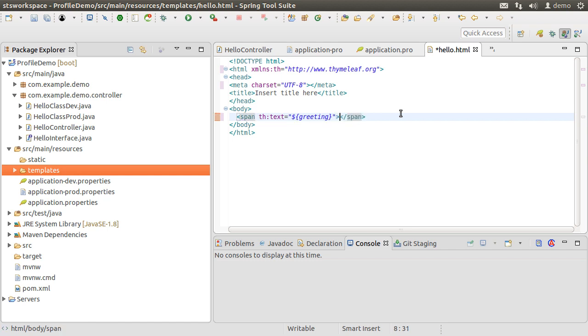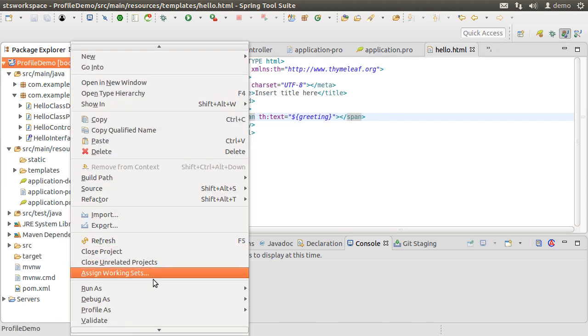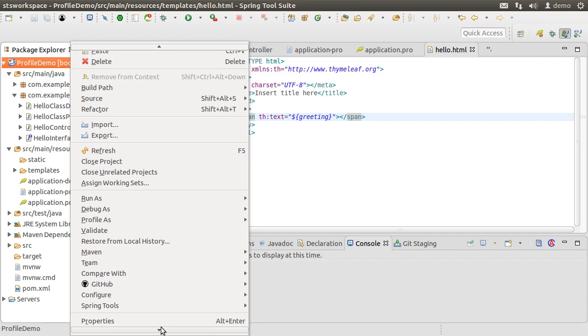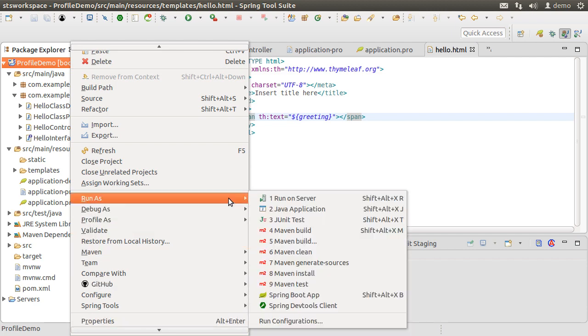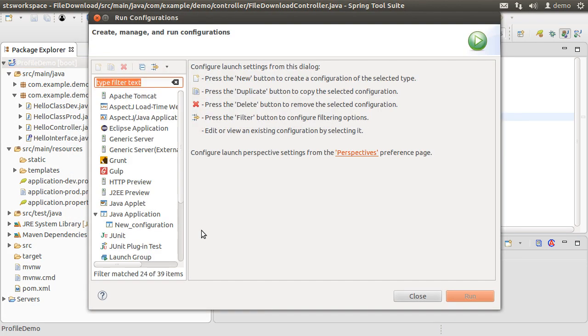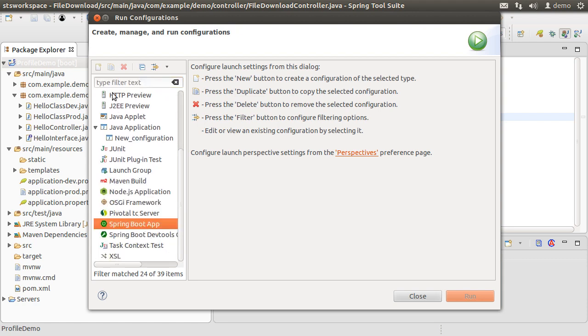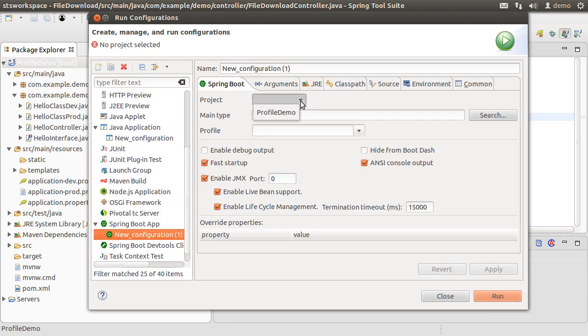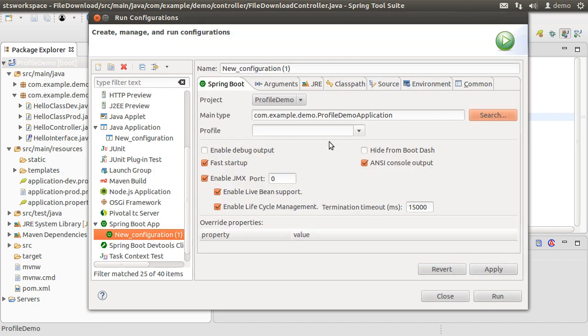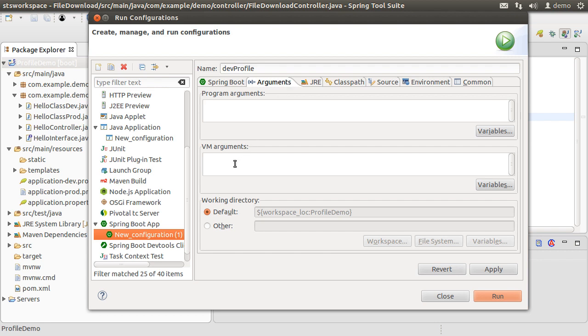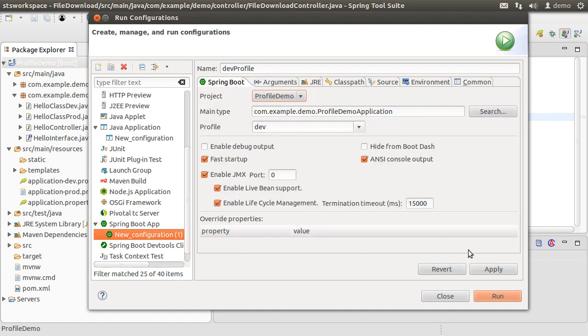To demonstrate how to indicate which profile the Spring Boot app should use, let us create a run configuration in which we pass it as a JVM argument. So right click and choose Run As and then Run Configuration. Go to Spring Boot and click on New Configuration. Let's select the main class to run. Name the profile as dev profile. We can choose the profile as dev from the dropdown or you can also specify it as a JVM argument which is used when we start the app. So -Dspring.profiles.active=dev. Let's apply it.